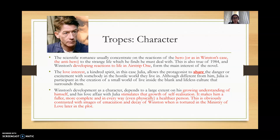The love interest — a kindred spirit, in this case Julia — allows the protagonist to share danger or excitement with somebody in the hostile world they live in. This idea of the love interest is central to the genre. Although different from Winston, Julia participates in the creation of a small world of love inside the blank and lifeless culture that surrounds them. I've highlighted the word 'share' because it's quite important when linking to the rubric of text and human experiences — their relationship is one of the key things you should explore in any of your essays.